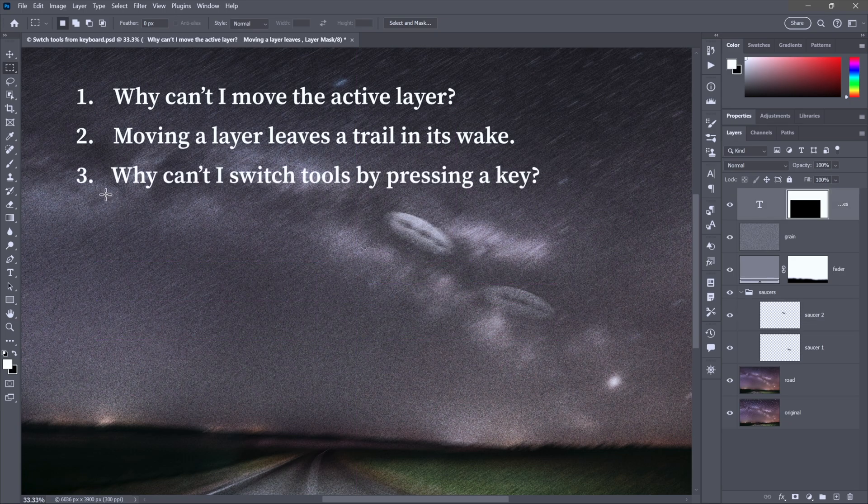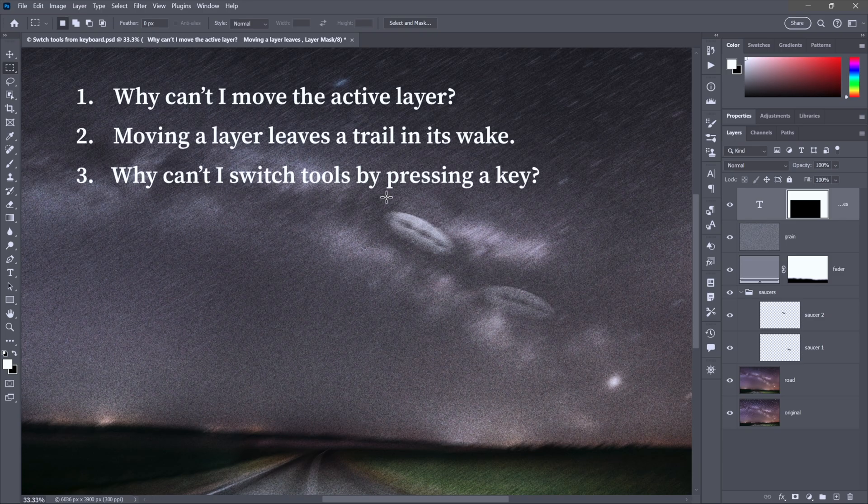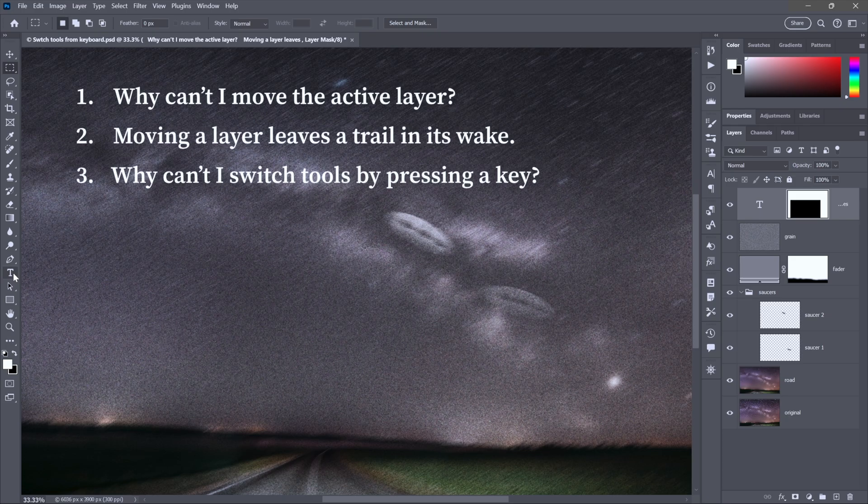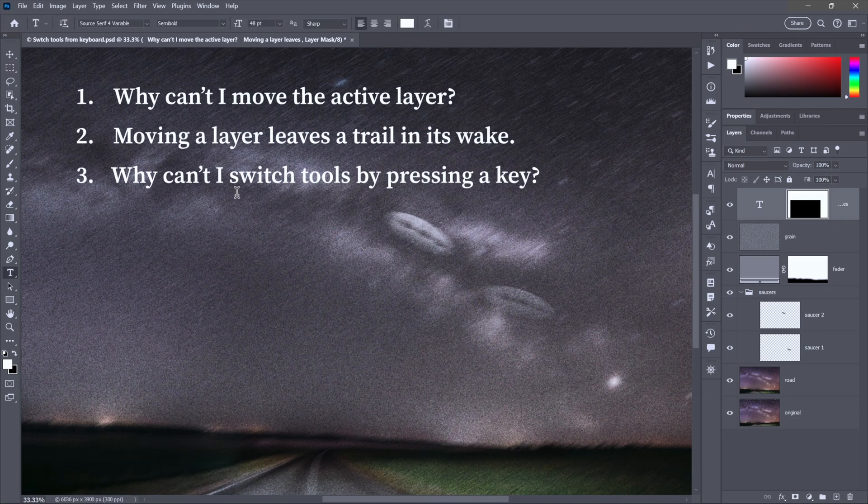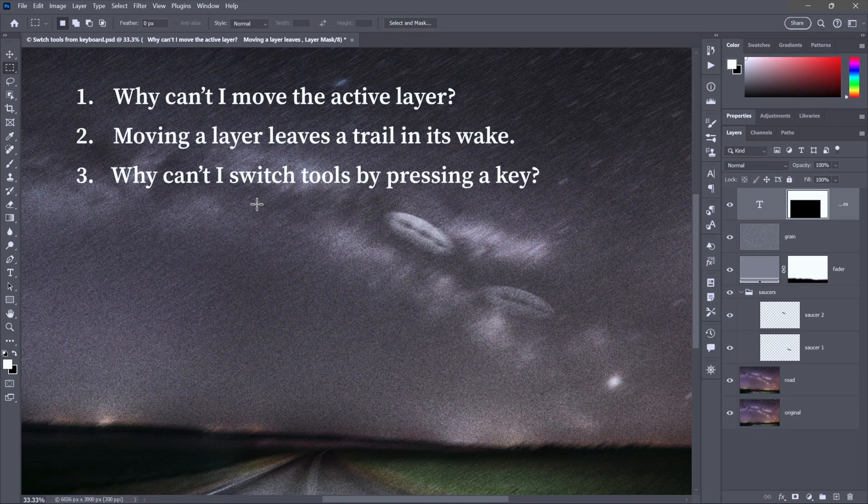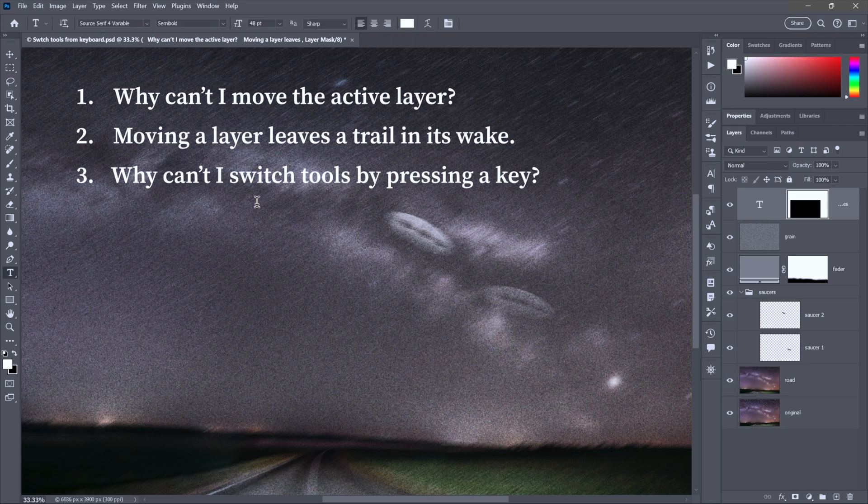Now for trouble number three. Why can't I switch tools by pressing a key? So let's say I want to edit some text. I'd go to the type tool. Notice it has a keyboard shortcut of T. All you have to do is tap the T key. If I tap the T key, I'll see the I-beam for a moment, but then if I release, I'm back to the marquee tool.